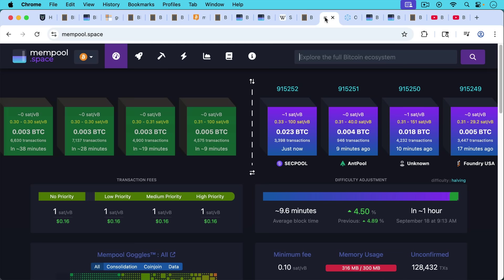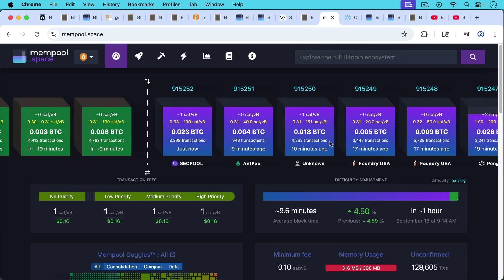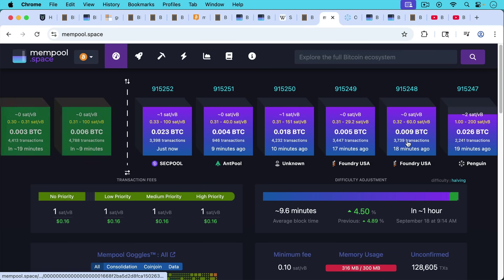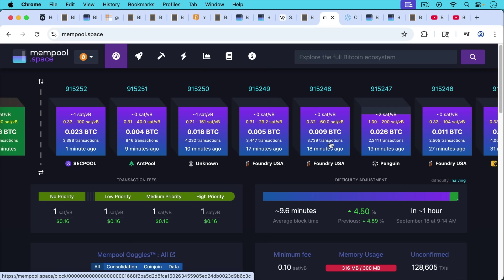And I've heard there was also Luke who popularized putting the name of the mining pool in the Coinbase, which is what most mining pools do today, as you can see on mempool.space, SEC pool, and pool, foundry, etc. And this is quite helpful, especially in an era of a lot of mining pool centralization, just to know where the blocks are coming from.